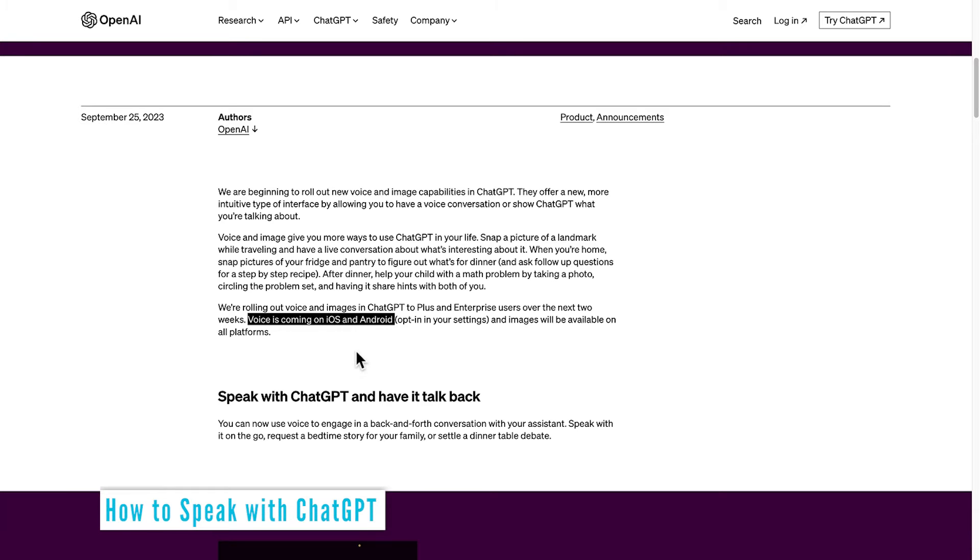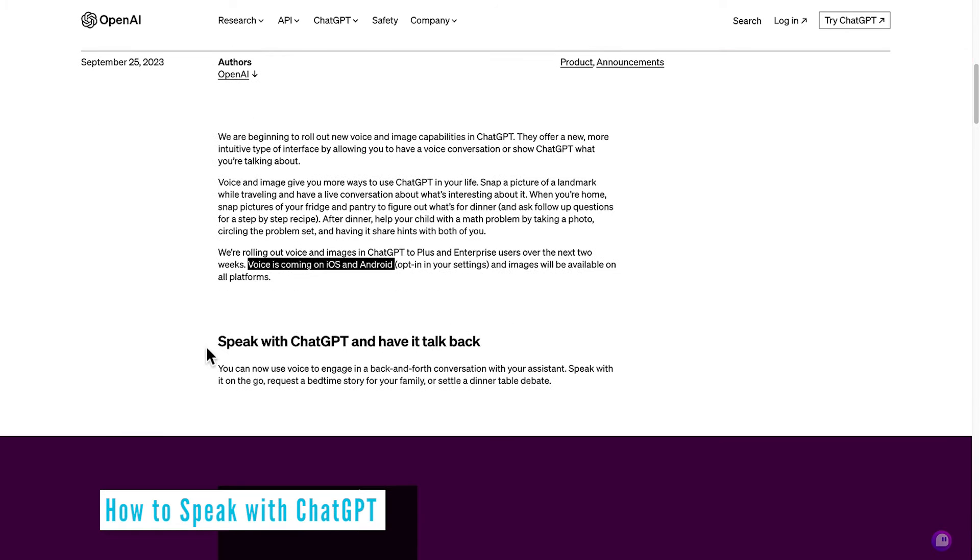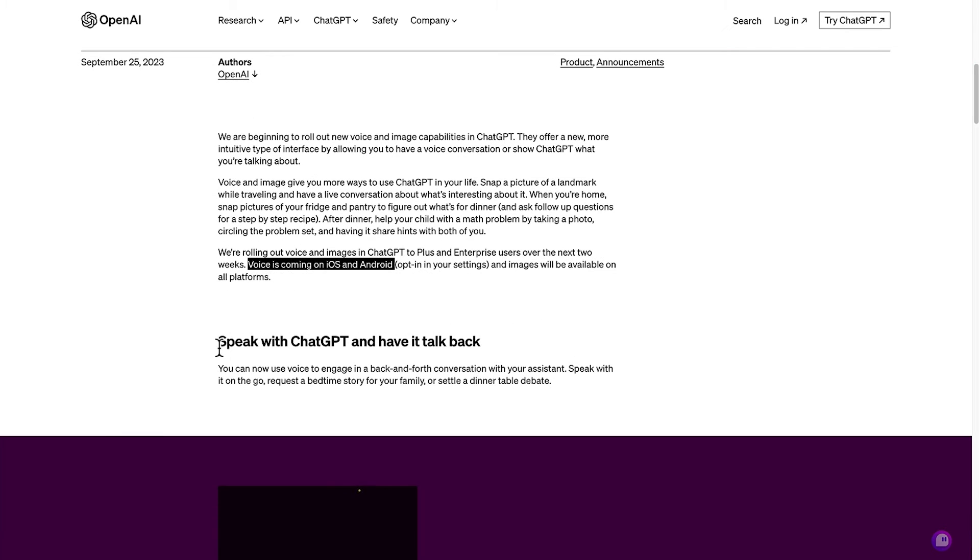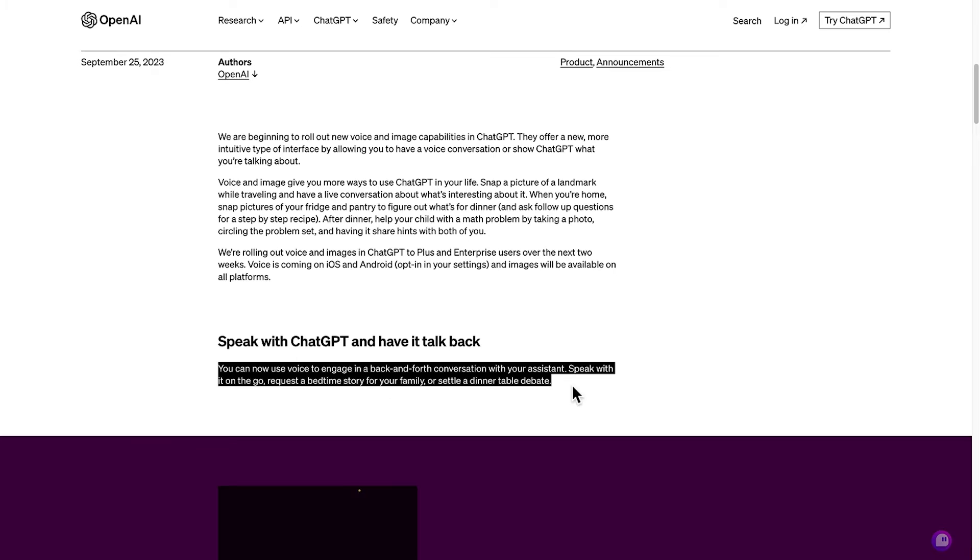So the next section is speak with ChatGPT and have it talk back. You can genuinely have back and forth conversations with ChatGPT. It's really cool.